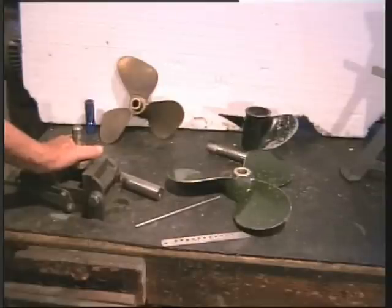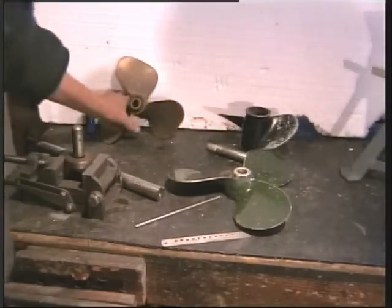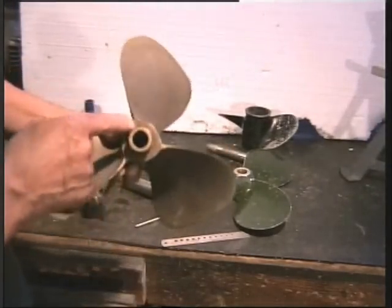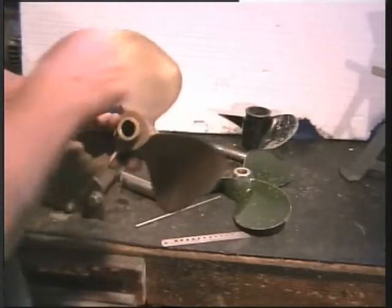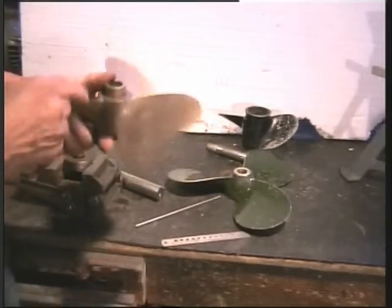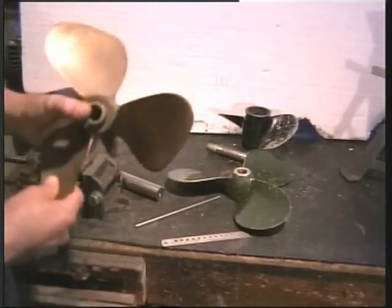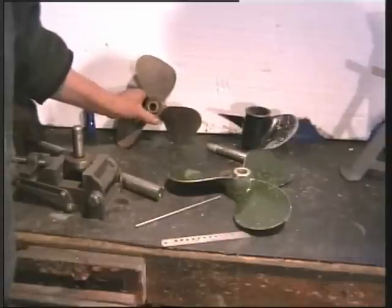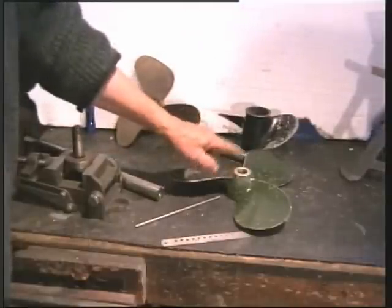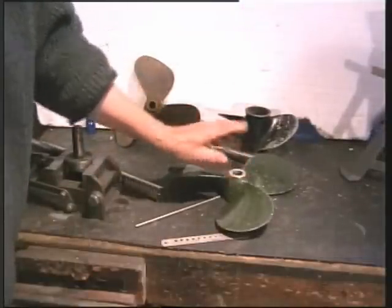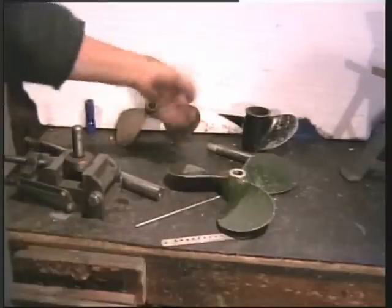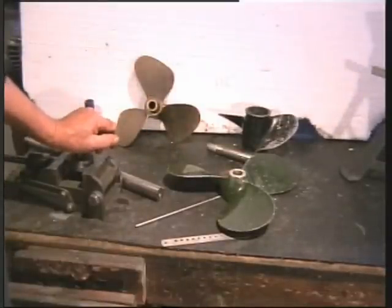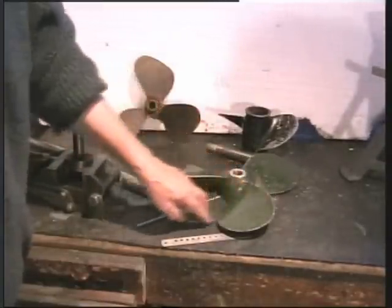So let's make a bit of a start. Well first of all most propellers will have on the boss written their diameter and they'll be written the pitch. But we don't always know which is the best pitch. And like this one it's not marked at all. So we can compare it to something compatible, but that's really a bit of a guess. So we really want to know what this pitch is.